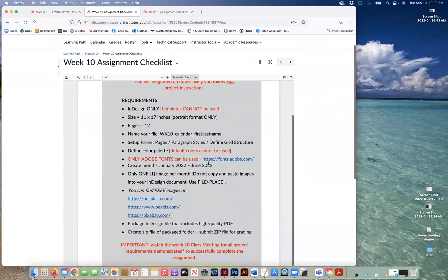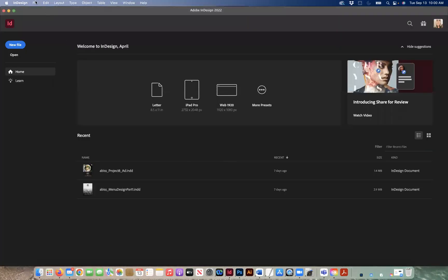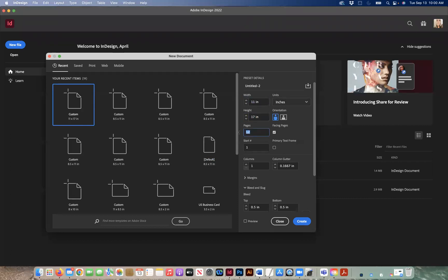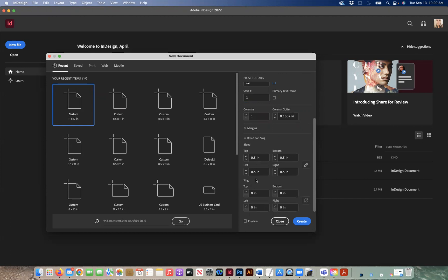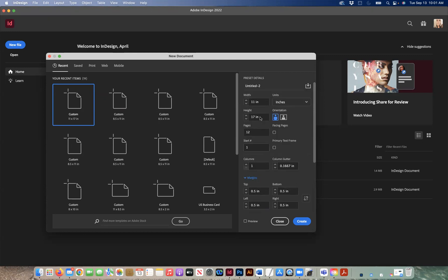There are some free image sites you can use — go ahead and click those to check them out. You're going to package your file just like you have been doing: your InDesign file with a high-quality PDF included, zipped up — that's what you'll submit. Let's get started. Open InDesign, go to File > New > New Document. Make sure you're in inches, 11 by 17, 12 pages, uncheck facing pages, portrait, start on page one. Set a half-inch margin and a 0.125 bleed for the full-bleed image on top. Click Create.